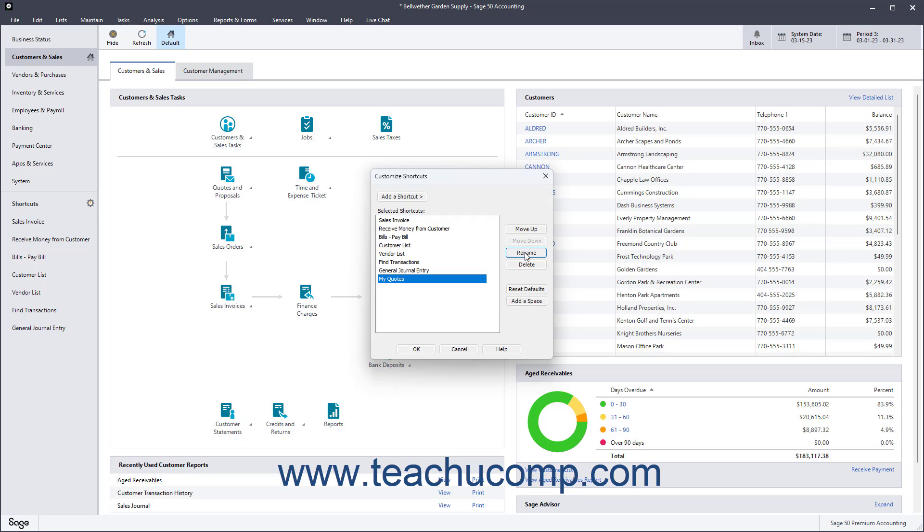To delete a selected shortcut, click the Delete button. To add a space to the end of the Selected Shortcuts list, click the Add a Space button.